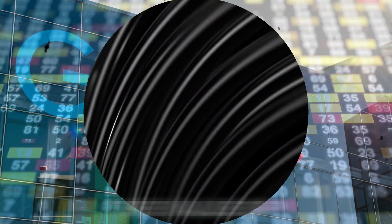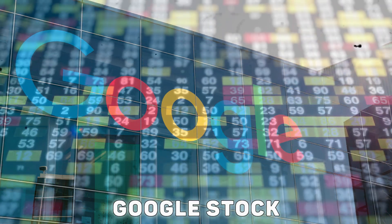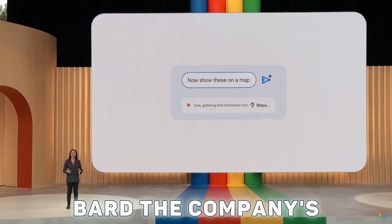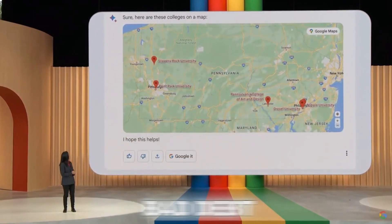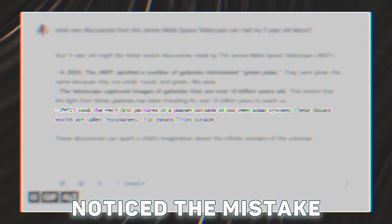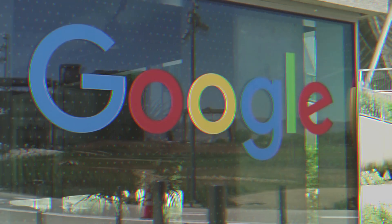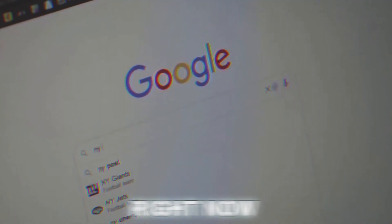In a single day in February, the value of Google's stock fell by $100 billion. Bard, the company's AI chatbot, had a very bad debut. Everyone noticed the mistake in the response. Google has lost its way, everyone agreed.